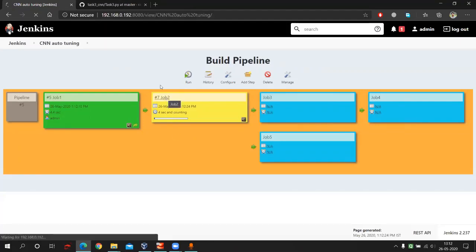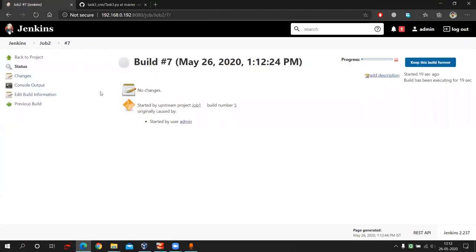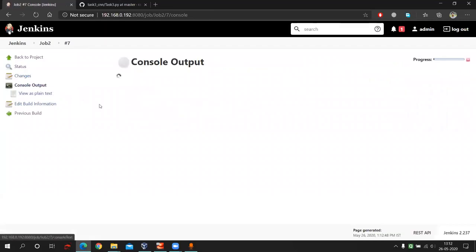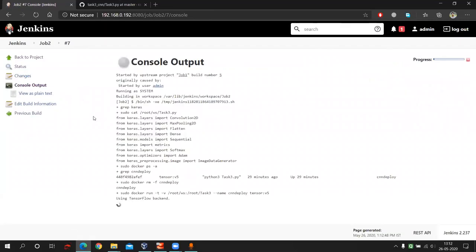So now if I go inside and if I show you the console output, you can see one interesting thing here. Here you can see, it's using TensorFlow backend.